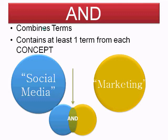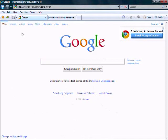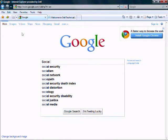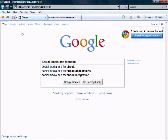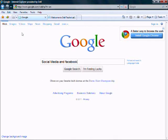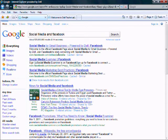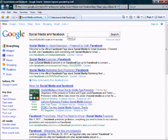Let me take you to the internet and show you exactly how this is done. Here we are at Google, and we are going to search the query of social media and Facebook using the AND function. We get about 525 million results — that's not quite what we are looking for. We are trying to narrow it.